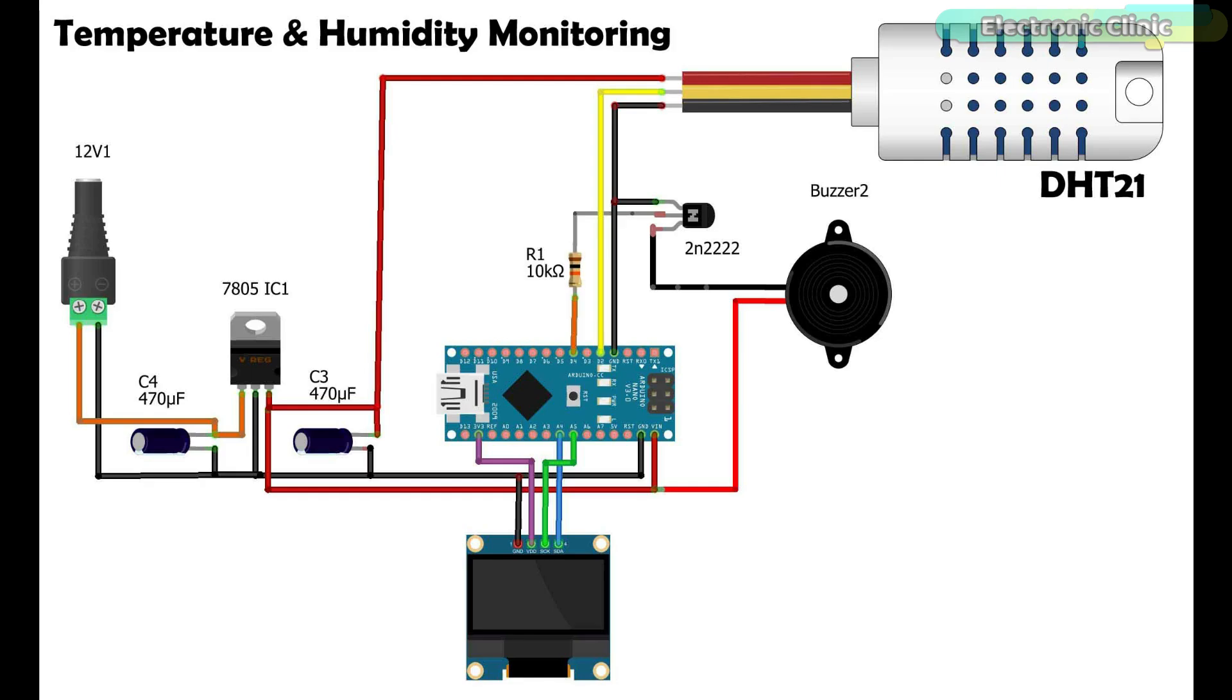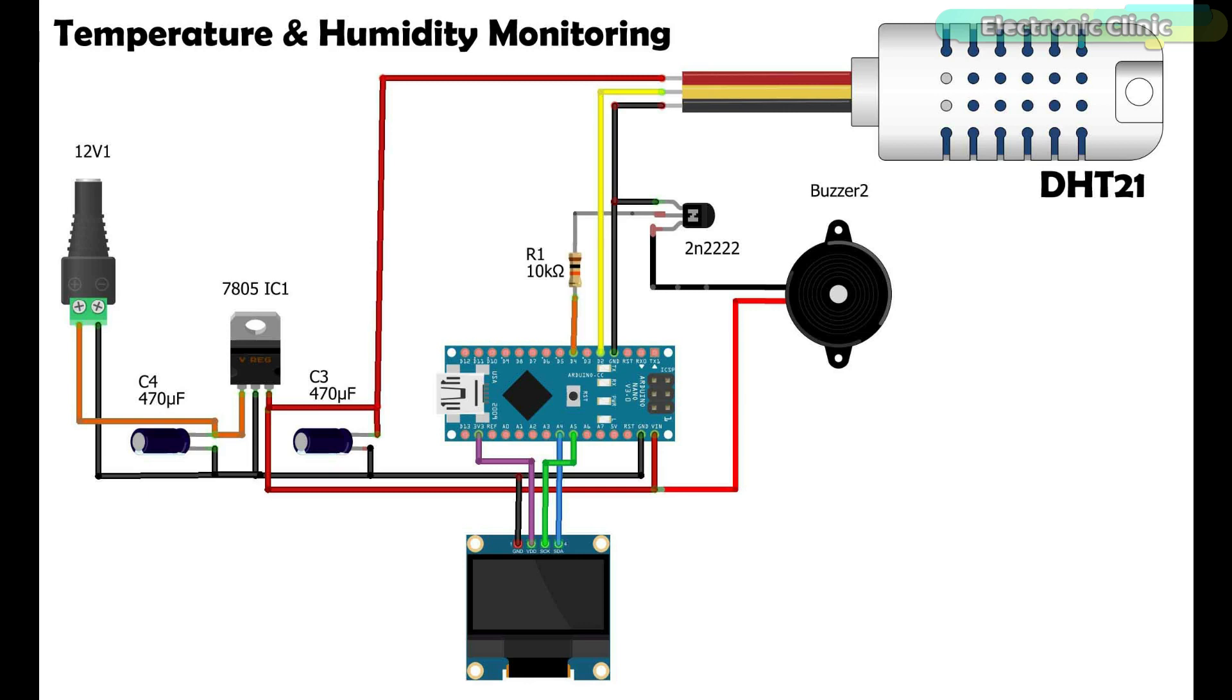The VCC and ground wires of the DHT21 or AM2301 temperature and humidity sensor are connected with the 5 volt and ground, while the data wire is connected with the Arduino pin D2. The red wire of the buzzer is connected with the 5 volt. The ground wire of the 5 volt buzzer is connected with the collector of the 2N2222 NPN transistor. The emitter of the transistor is connected with the ground, while the base of the transistor is connected with the Arduino D4 pin through a 10 kilohm resistor.